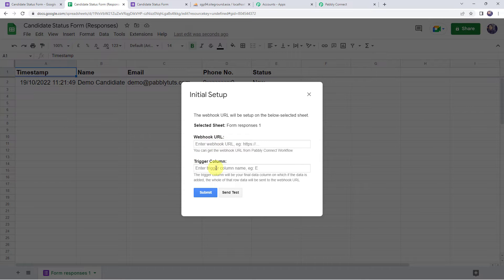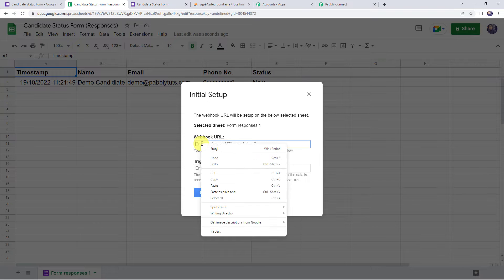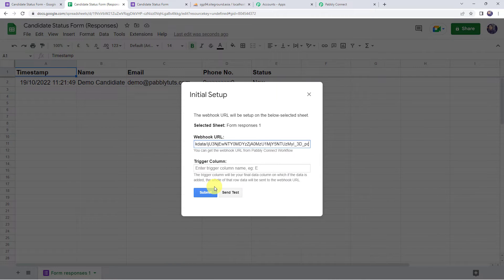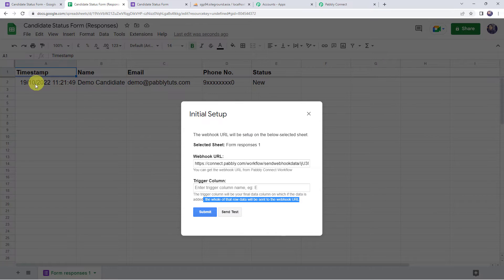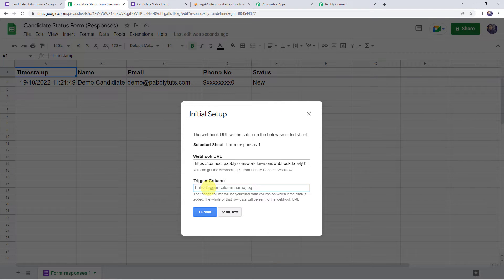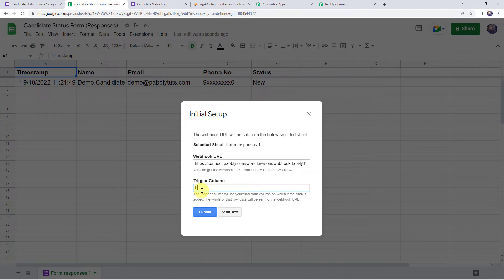Here it is asking for the webhook URL and the trigger column. Paste the webhook URL that we copied from Pably Connect. The trigger column should be the final data column — if data is added to that column, the whole row data will be sent to the webhook URL. Here I have data from column A to column E, so I will give the trigger column as column E. If you have data up to column H, give the trigger column as column H.